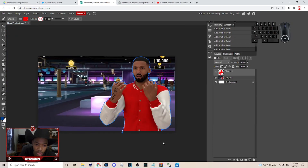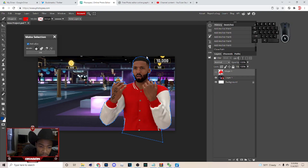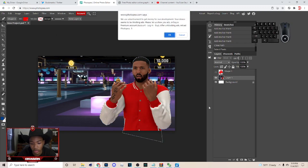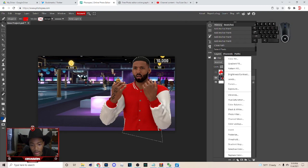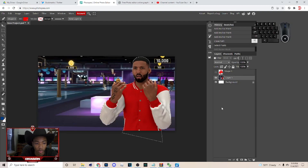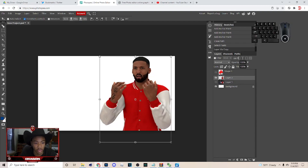Once you get done cutting out, come down here and connect the dots. After that, right-click, make selection, and hit OK. Then you can either click to get the background, or you can do Ctrl+J — it's gonna have the same effect. I'm just gonna do Ctrl+J to keep it simple.